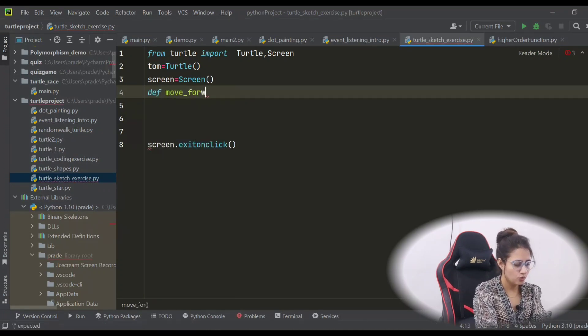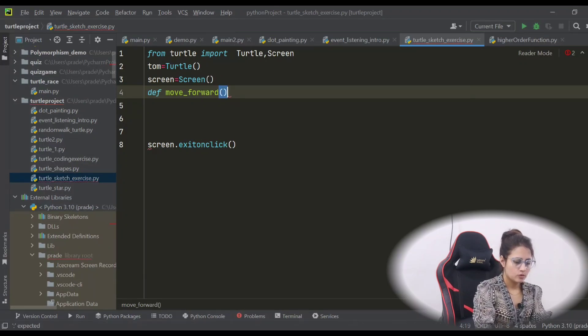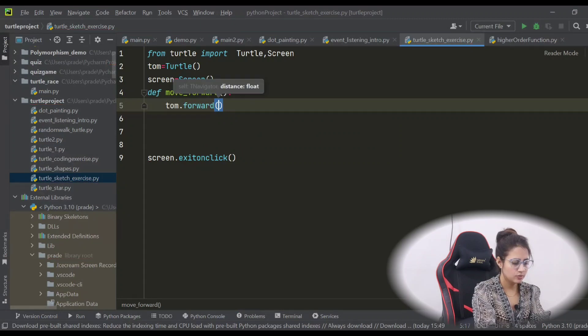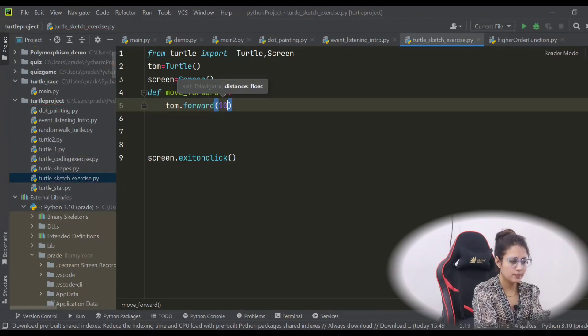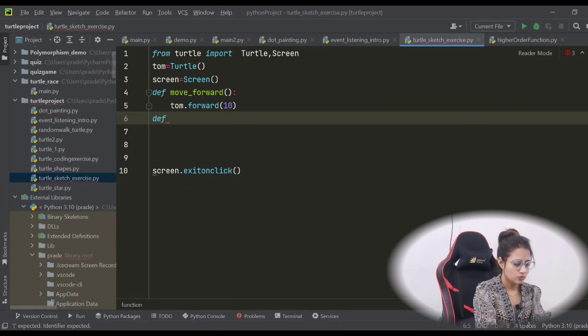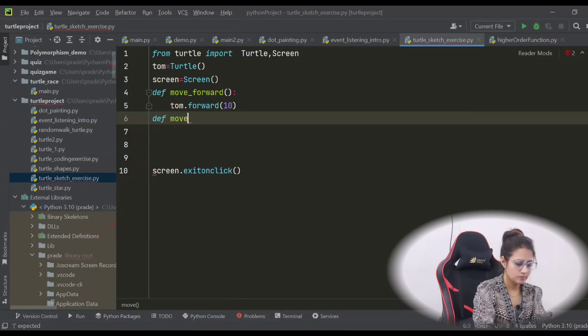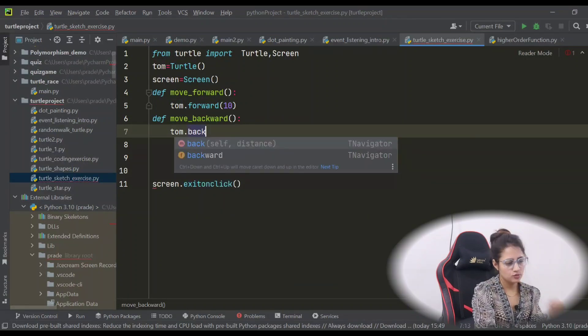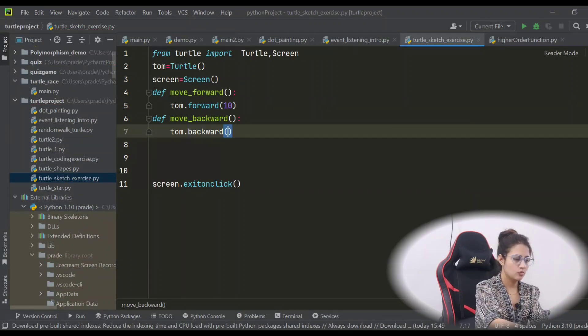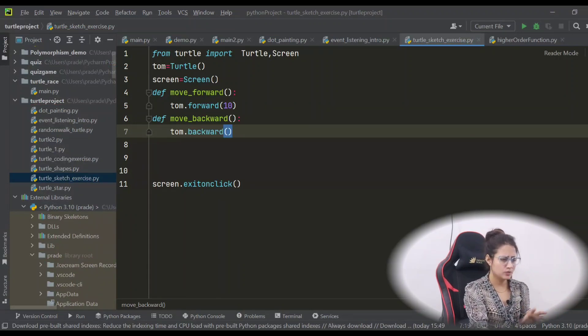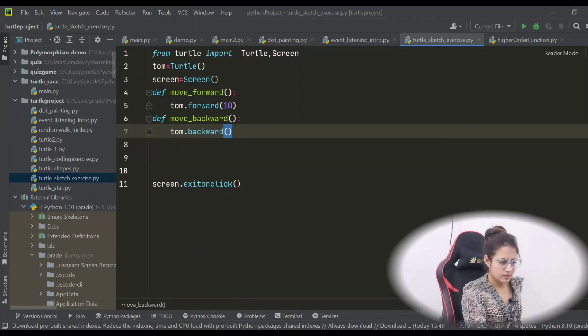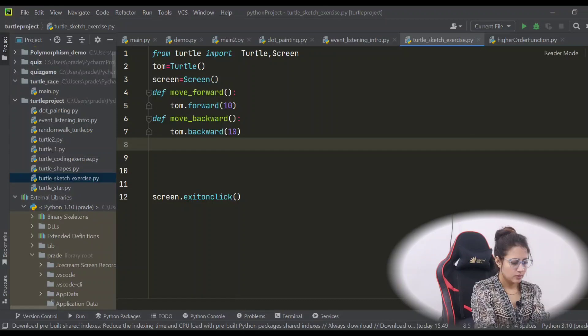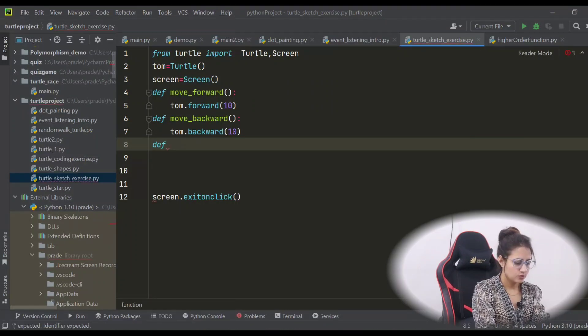Let's define functions. We have one function move_forward - so the turtle is going to move in forward direction by maybe 20 pixel or 10 pixel, suppose 10. And we have one move_backward. For that, you can use back or backward - these two functions. tom.backward - we haven't used backward till now, we were using only forward. So let's use this function, backward by 10.